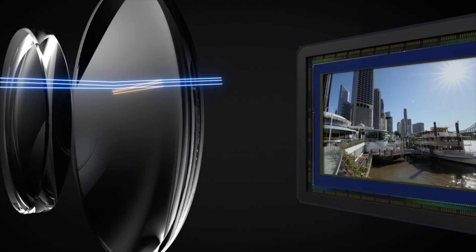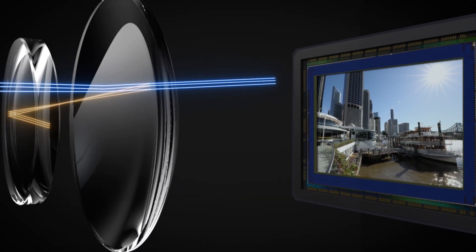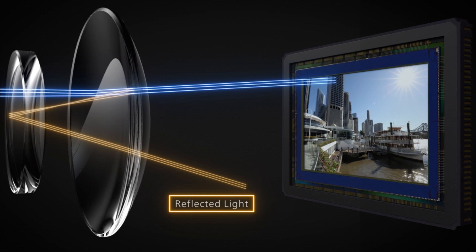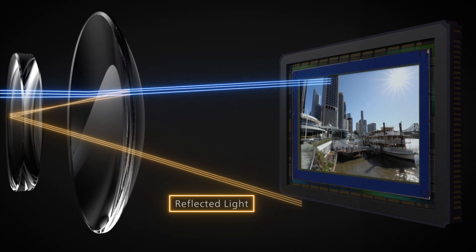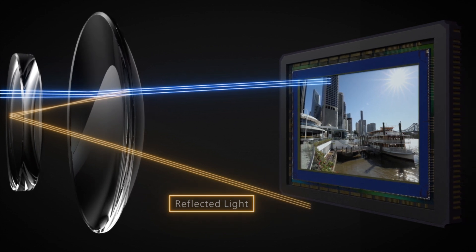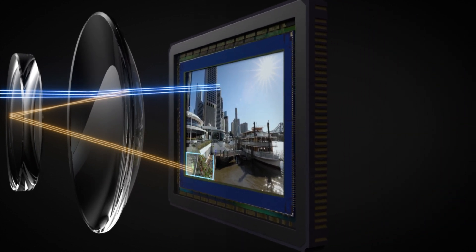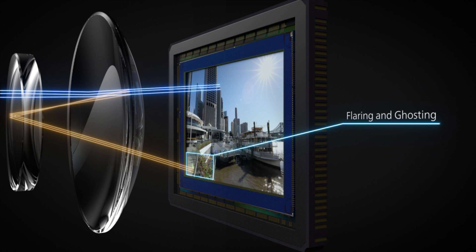One obstacle with a short back focus is that the detrimental light rays produced by reflections within the lens hit the image plane, resulting in flaring and ghosting.